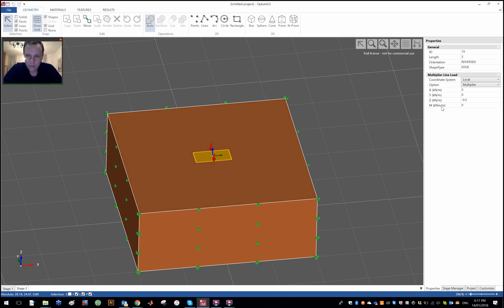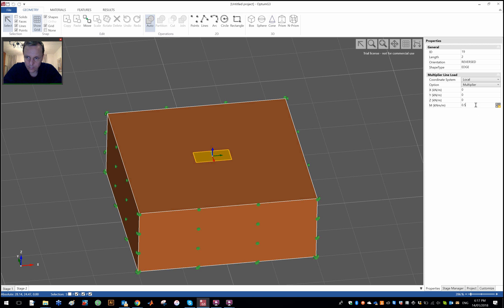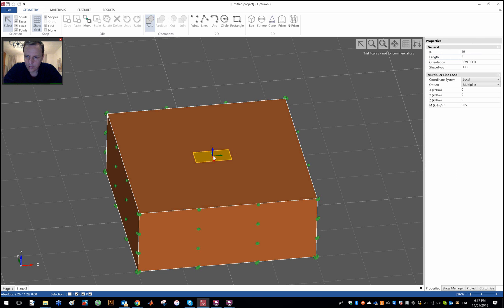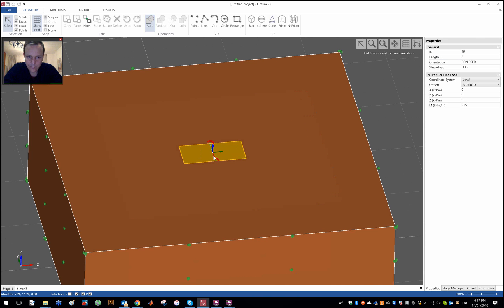And again this is a moment in kilonewton meter per meter so it's a distributed moment. So you want to multiply that by two once the results are in, or alternatively just set it to 0.5 because 0.5 times two is of course equal to one.